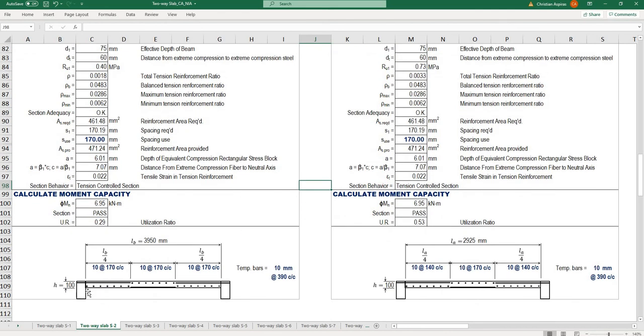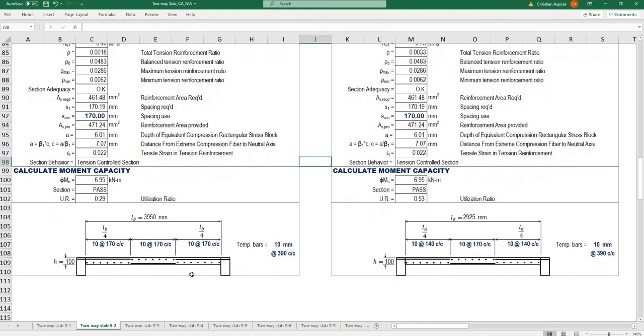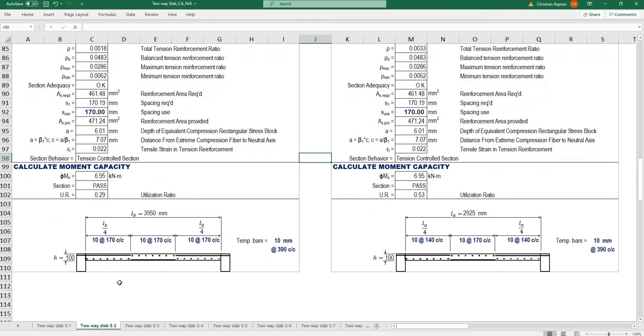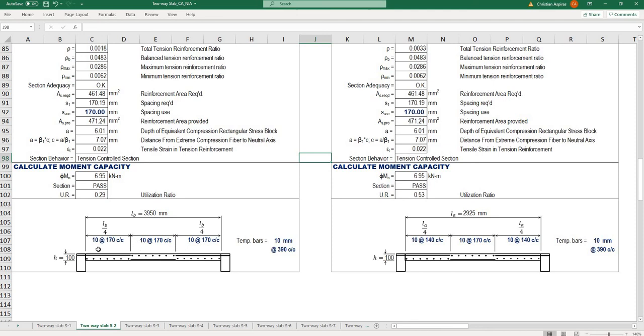I made a sketch for detailing of these slabs, especially for the reinforcement spacing. This is for the longer span and this is for the shorter span. The spacing and location of rebars are indicated there.